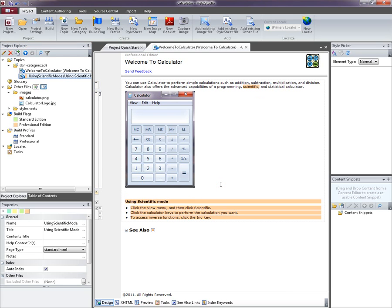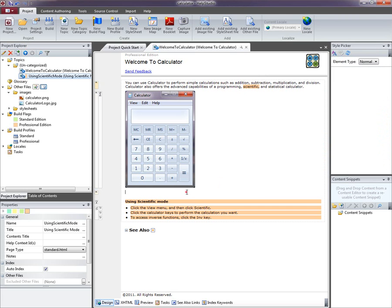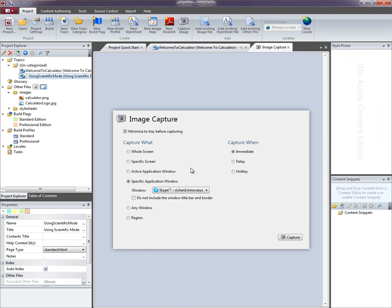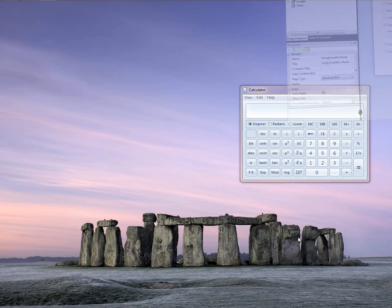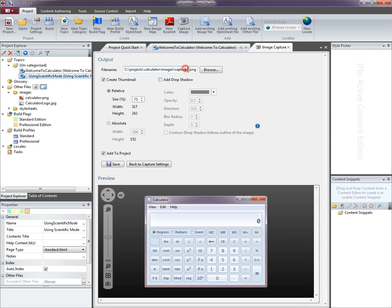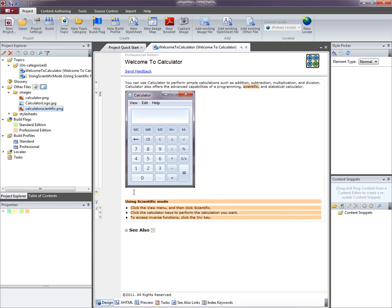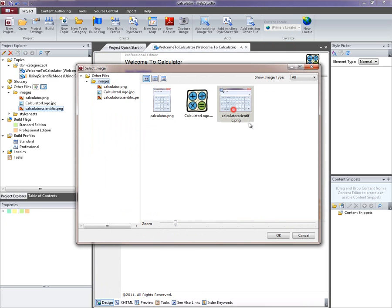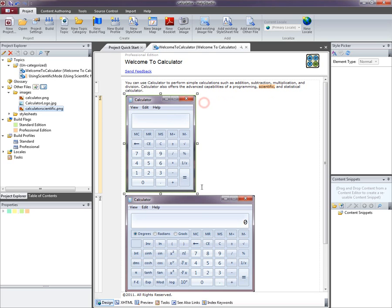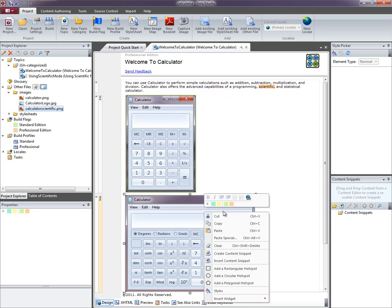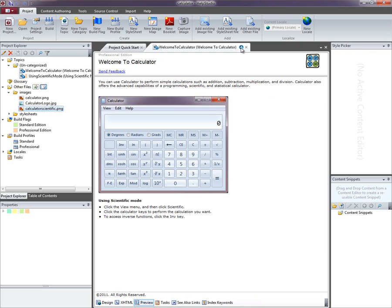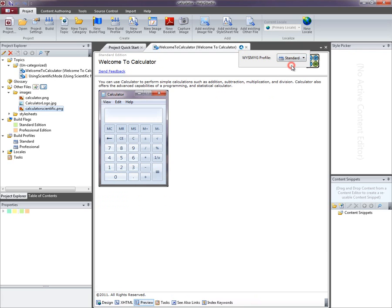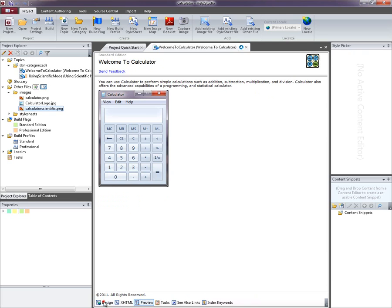The final thing I'm going to do is create a second screenshot here from the calculator. To do that I'm going to activate the scientific mode. I'll do capture image once more and select the calculator again. Once more I'll just tweak that and I won't create the thumbnail again. Just as before I can insert that screenshot into my topic. What I'm going to do now is conditionally include only one of these screenshots in each output. I'm going to set a build flag on this particular image to include it only in the standard edition. And the reverse on this image to only include it in the scientific. Once again I'm going to switch to preview just to check that I'm getting the right result. And there we are, conditionalized that particular image.